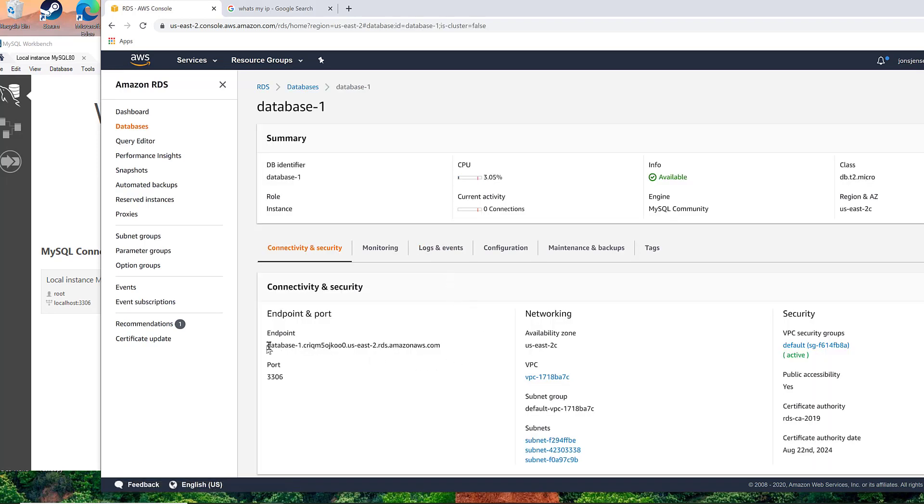And this is the endpoint information that you need. So this is the name that it is out on the Internet. We're just going to copy this.